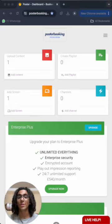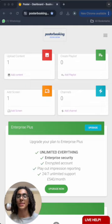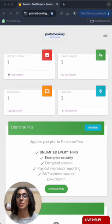Hello everyone, I am Andrew and today we're talking about Poster Booking, which is a useful application that lets you turn any screen that you have into a digital signage screen.